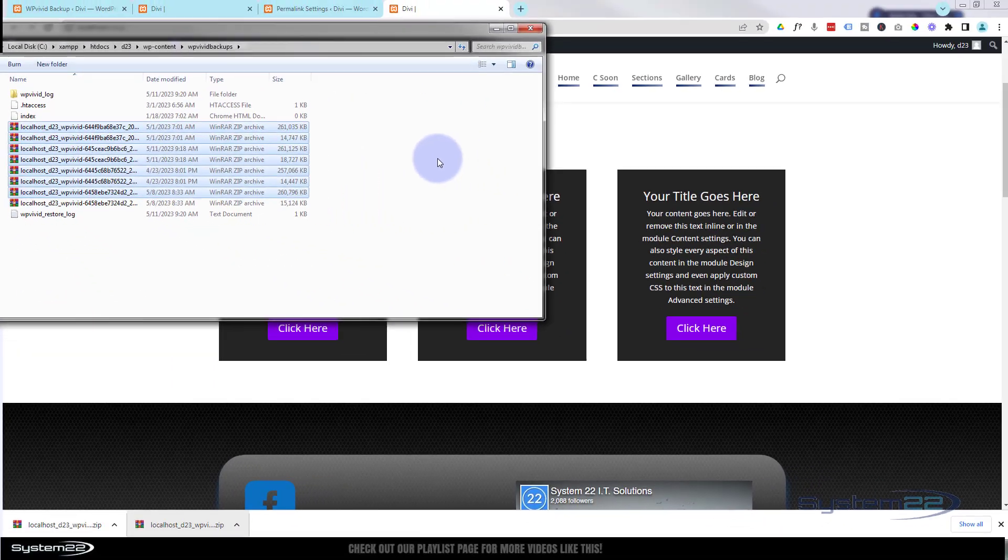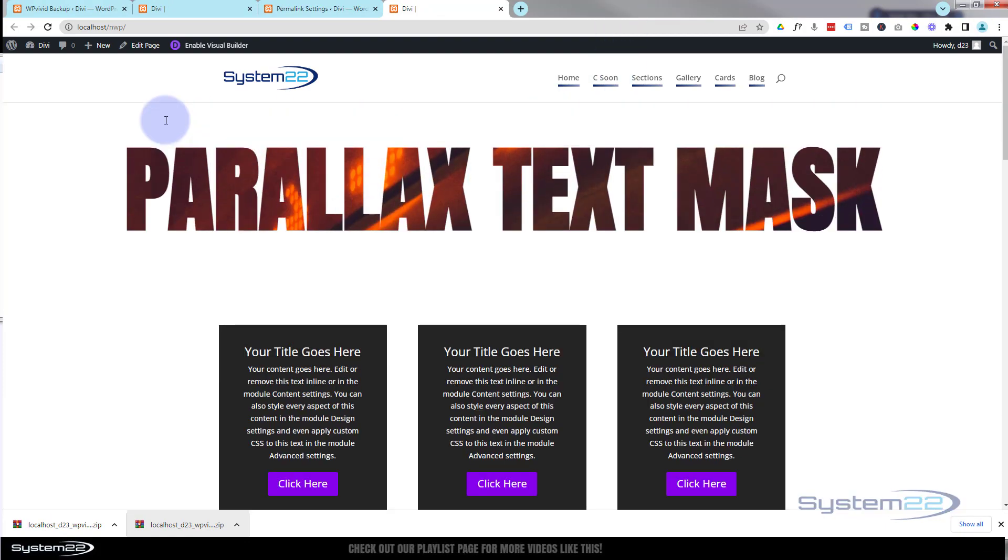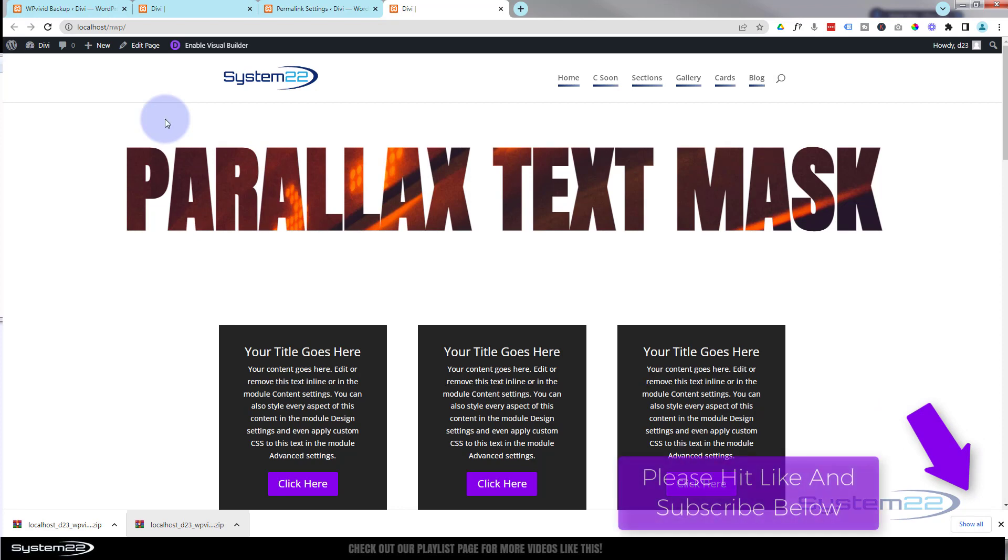So there you go guys. There's how to backup, transfer, and fix problems with your site using the fantastic free plugin WP Vivid. I hope you've enjoyed this today and found it useful. Don't forget, if you have any questions, pop them below the video. I'll do my best to answer them for you or make a demo video. Once again, this has been Jamie from System22 and webdesignandtechtips.com. Thanks for watching. Have a great day.